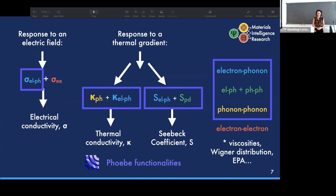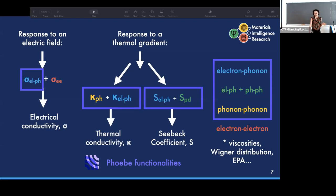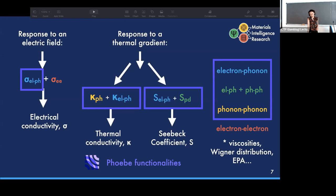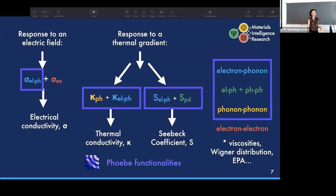We also have special features: we can output electron and phonon viscosities, which are relevant to hydrodynamic systems, and can calculate contributions to transport coefficients related to the Wigner distribution. Additionally, we have the electron-phonon averaged approximation (EPA), developed by Bois Kaczynski, which enables accelerated electron-phonon calculations.